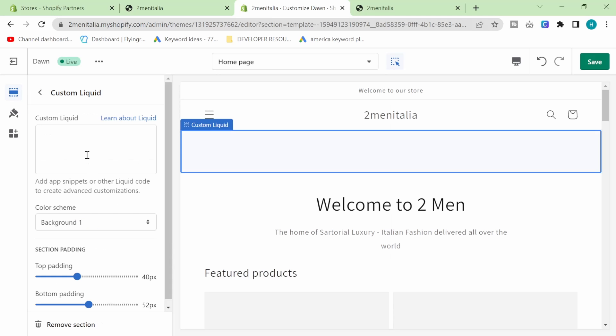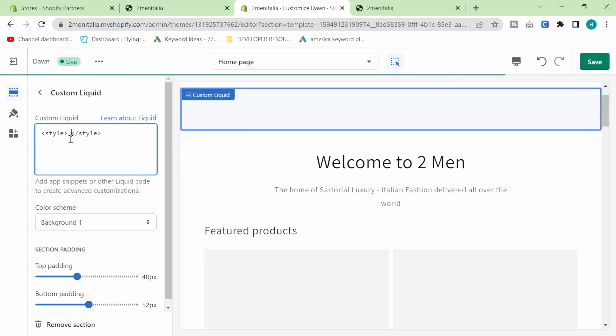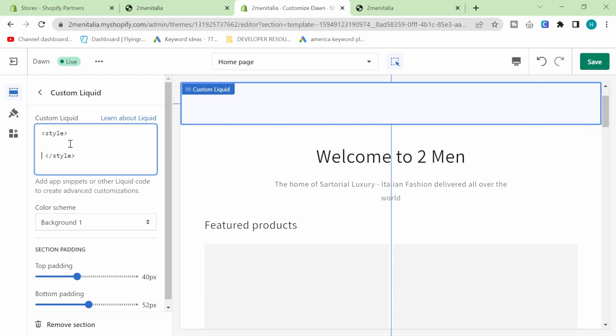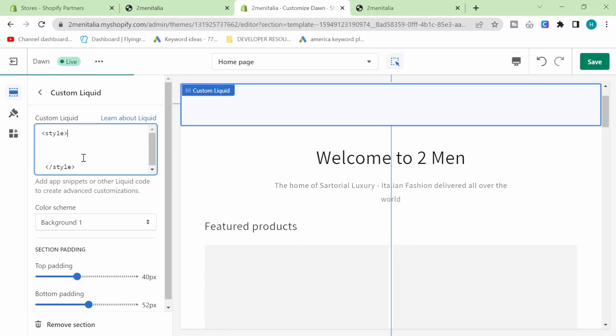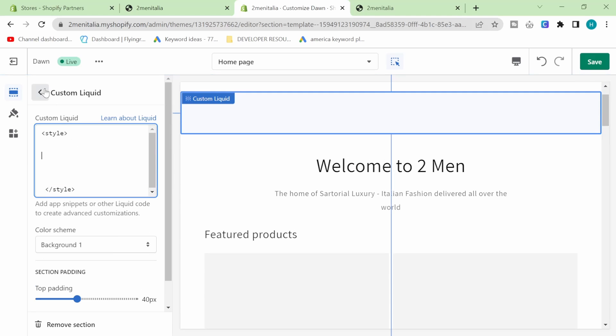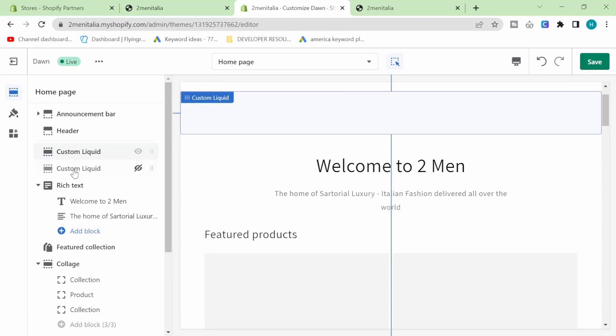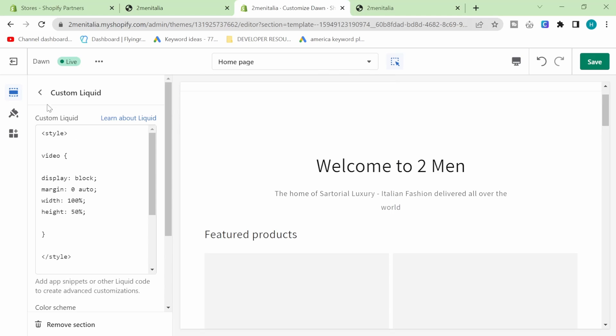I will leave this code in the description as well for anyone that might want to be using it. So style and then we want to do video. I'm just going to copy paste this.